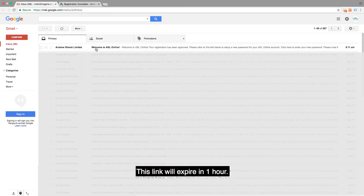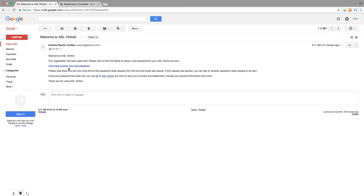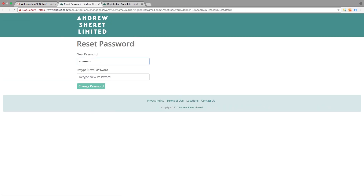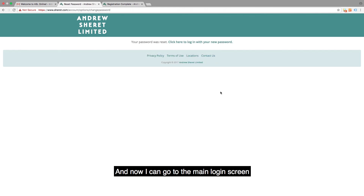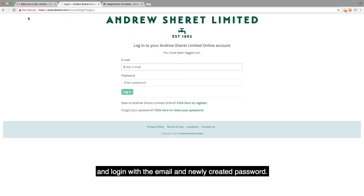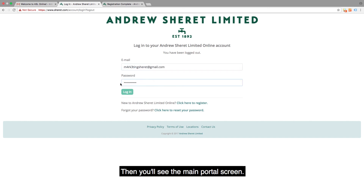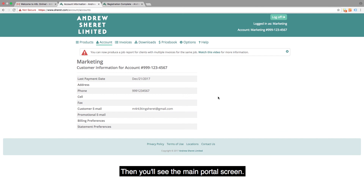I'll click to register and once again we'll get an email with a link to create a new password. This link will expire in one hour. I'll create a new password, and now I can go to the main login screen and log in with the email and newly created password. Then you'll see the main portal screen.